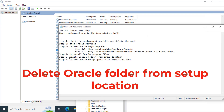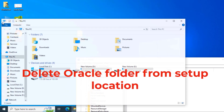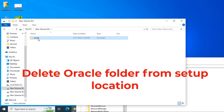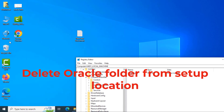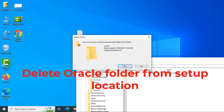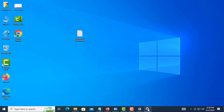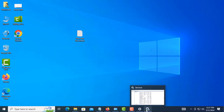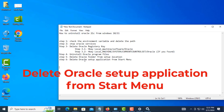Delete the Oracle folder from the setup location. Copy the path and delete it. Now delete the Oracle setup application from the program files menu.